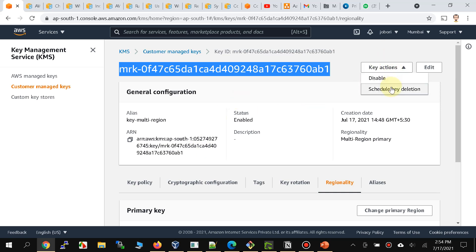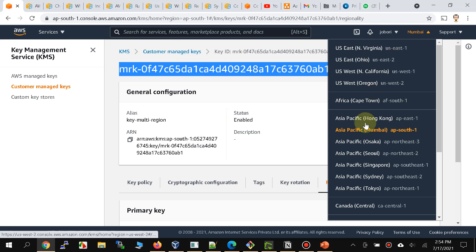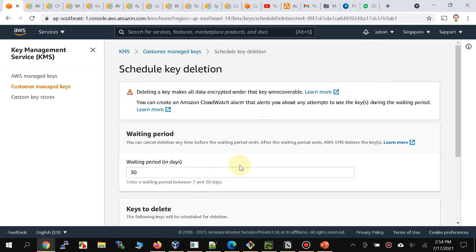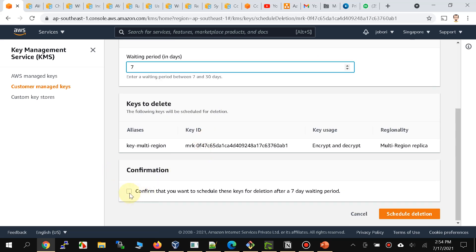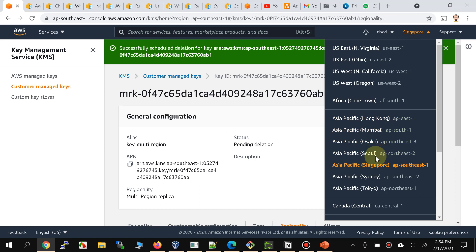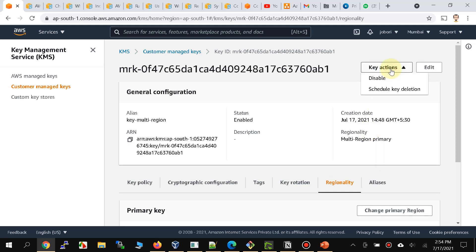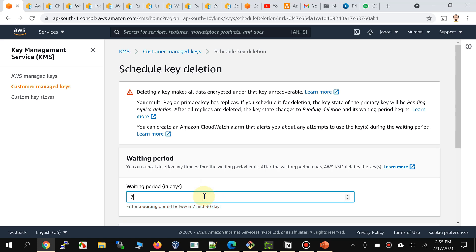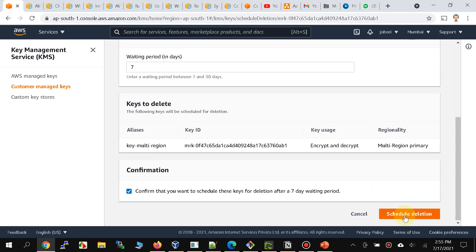Please put your questions in the comments and do go through the blog — it has all the instructions you need to carry out this demo yourself. Now that we're done, let's clean up. I'll go to the Singapore region first to delete the replica key before deleting the main key. I'll schedule key deletion for seven days — that's the minimum allowed — and confirm. Then I'll go to Mumbai region and schedule the key deletion for the main key as well. That concludes the demo for multi-region keys. Thank you very much for joining. Happy cloud computing everyone!